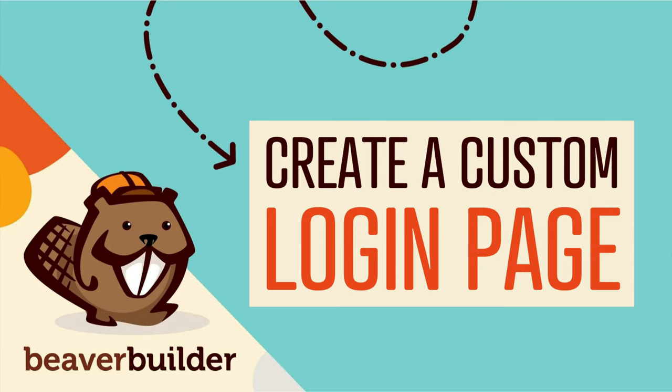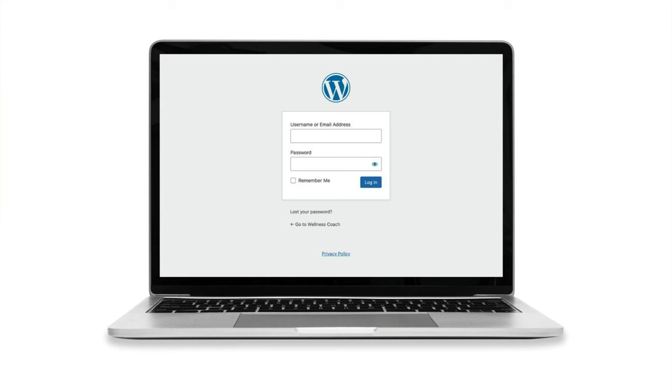Coming up in this video, you will learn how to customize your WordPress login page using Beaver Builder.